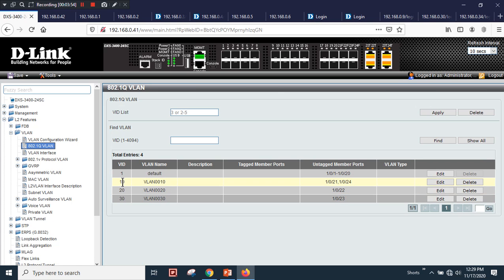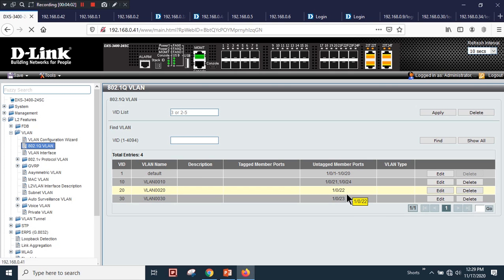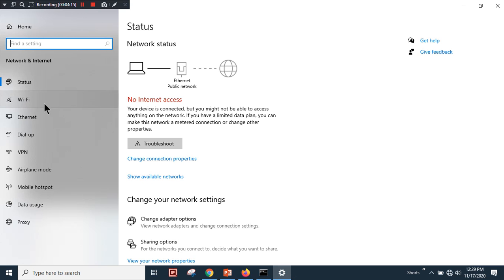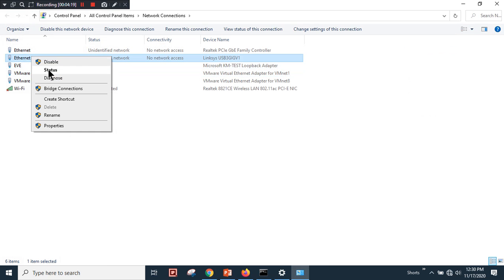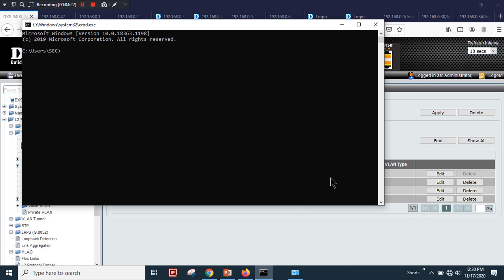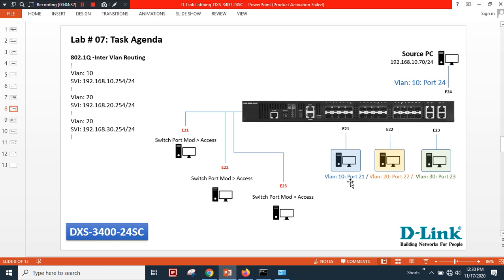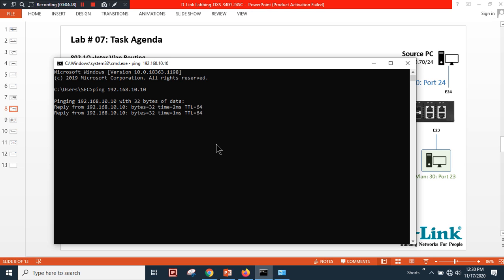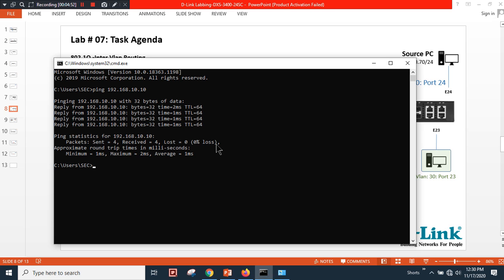Under 802.1Q you can see three different VLANs created. Ports 21 and 24 are part of VLAN 10, while ports 22 and 23 are in their desired VLANs. To verify: my source PC IP is 10.70, and the device on port 21 has IP 10.10. I can ping 192.168.10.10 successfully — confirming connectivity within VLAN 10.